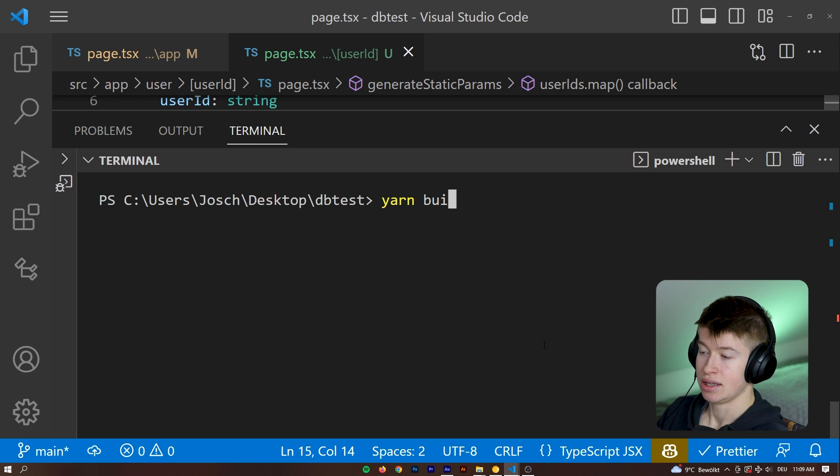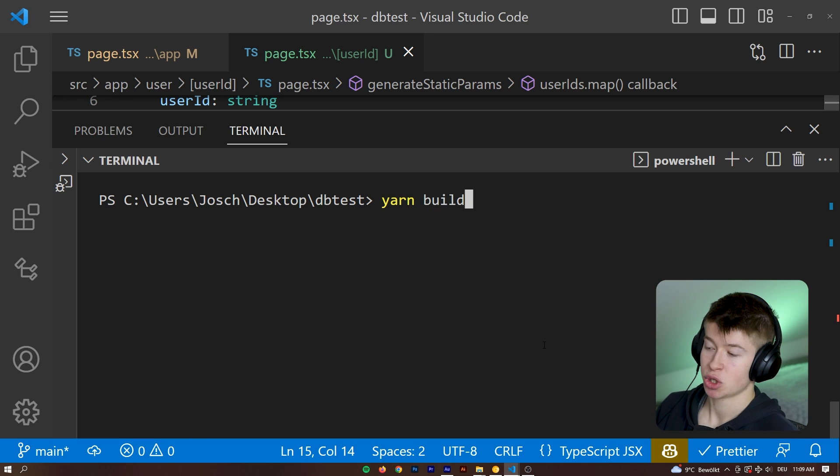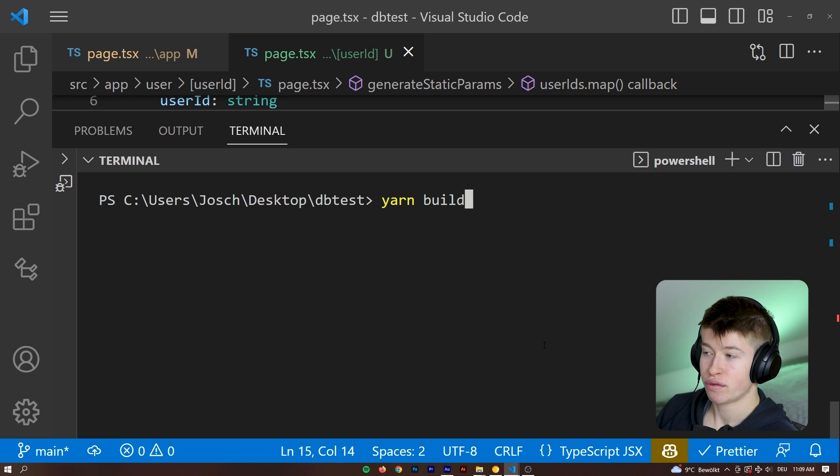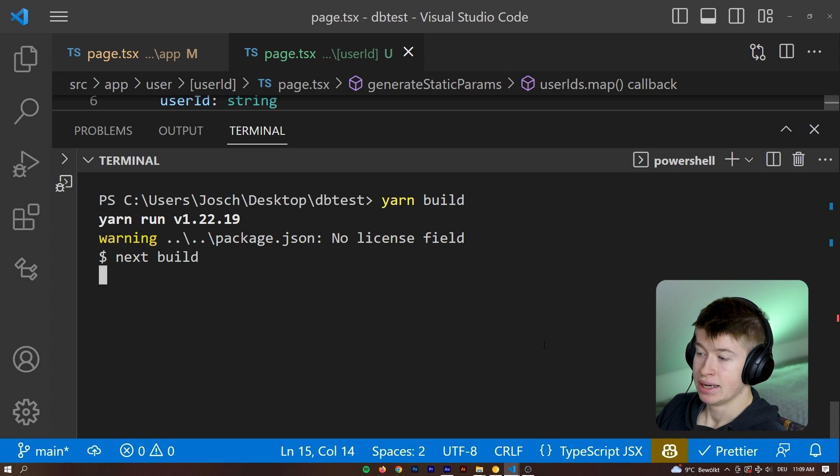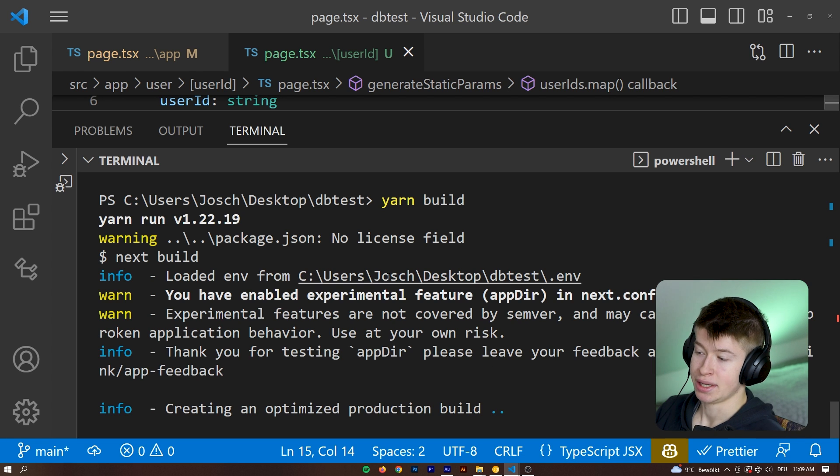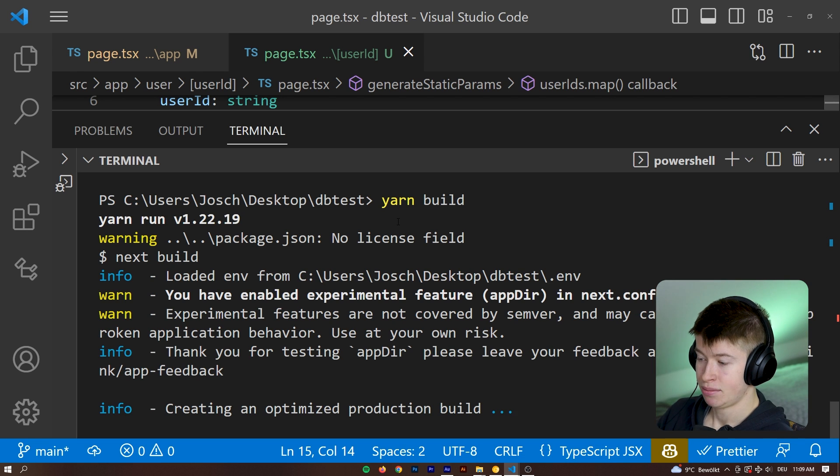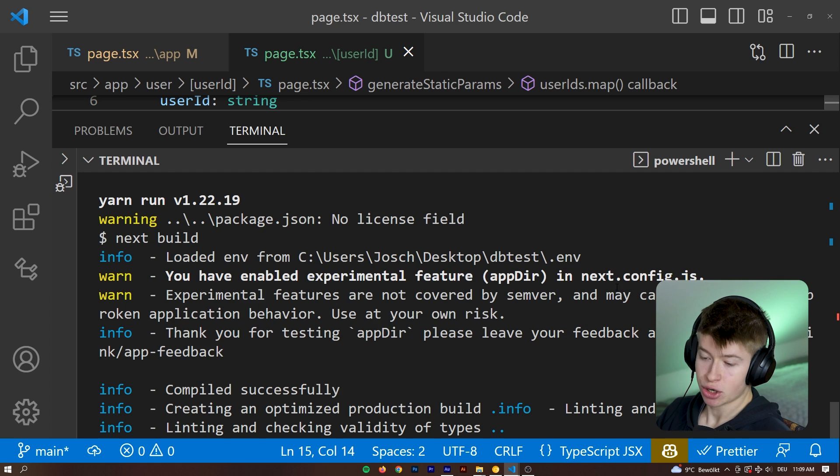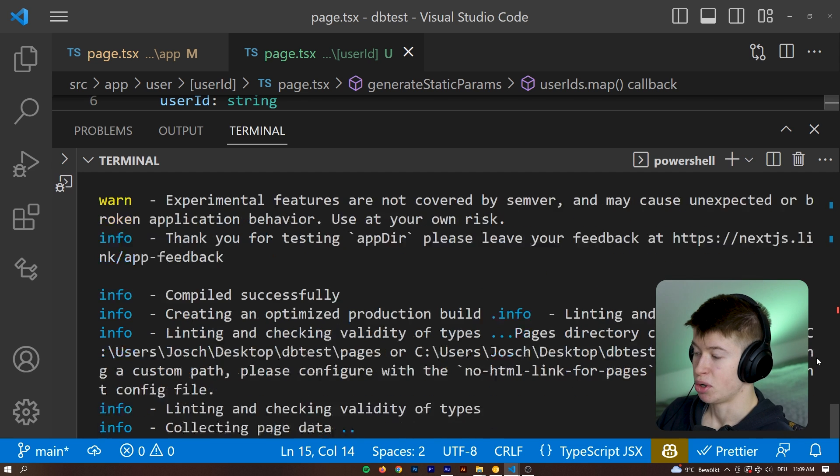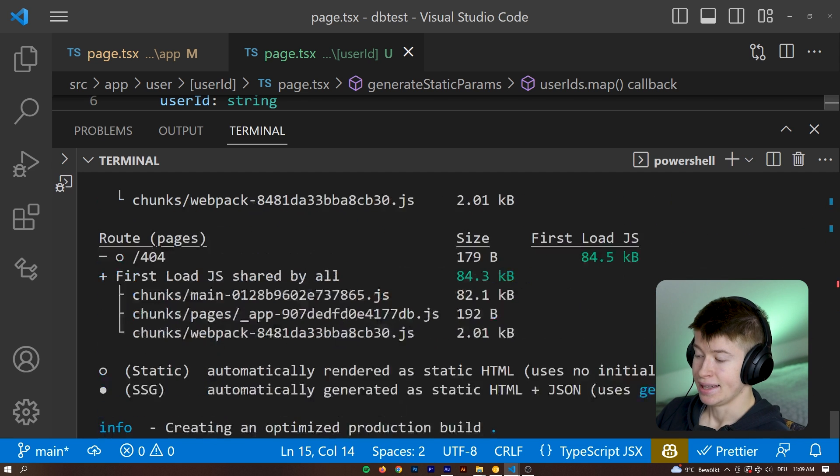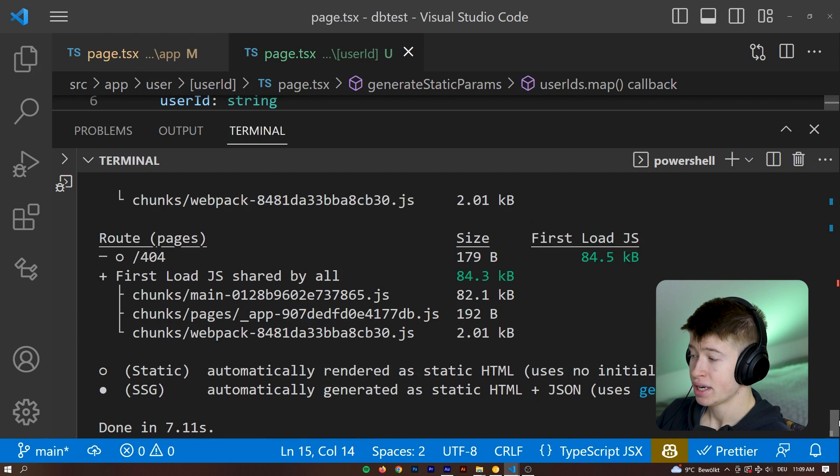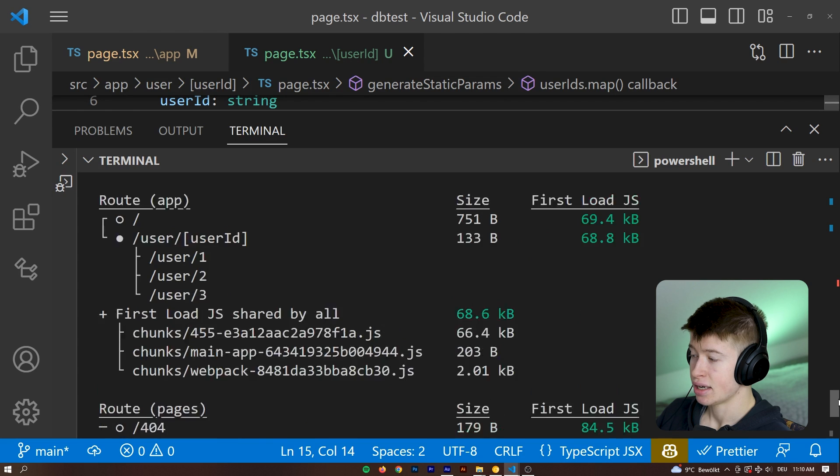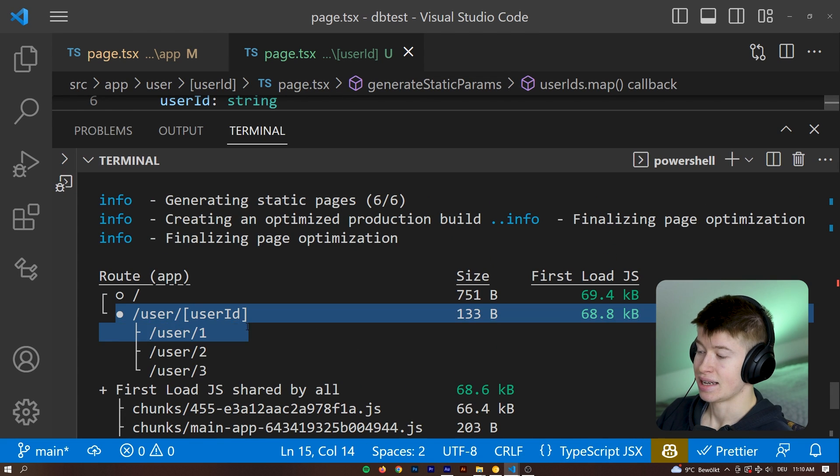That's the little trick I mentioned in the beginning of the video that lets you verify if you did everything correctly. So if we run the build command again with yarn build, this is going to be really quick. It's just a small project. And now we can check if we did everything correct by checking the little sign in front of our dynamic route.